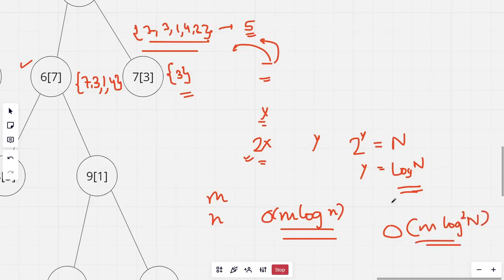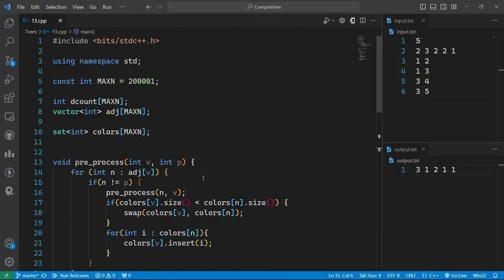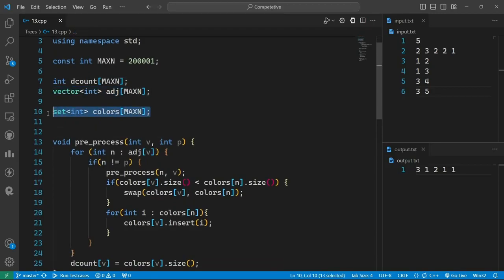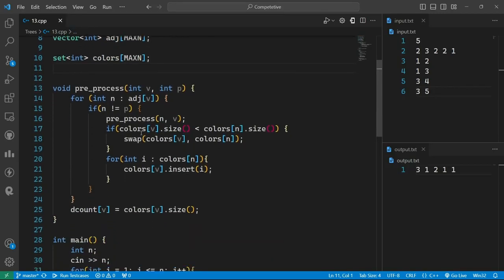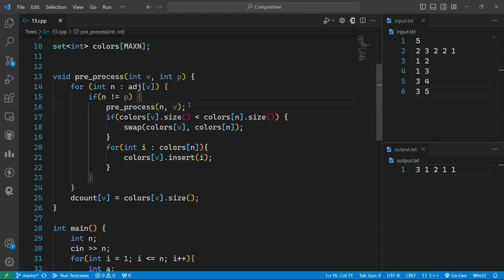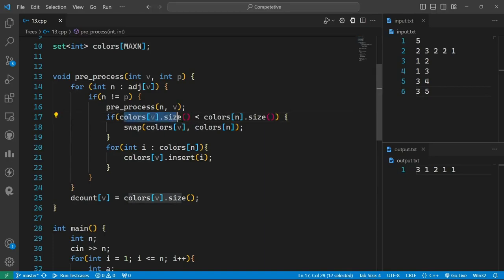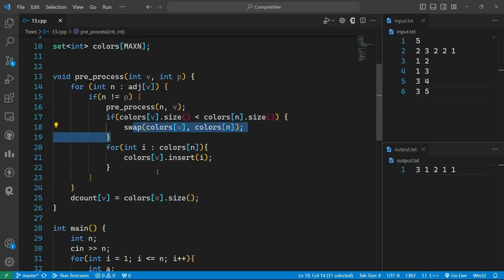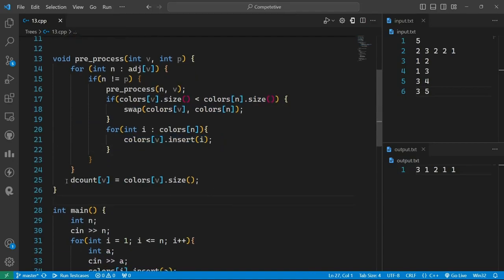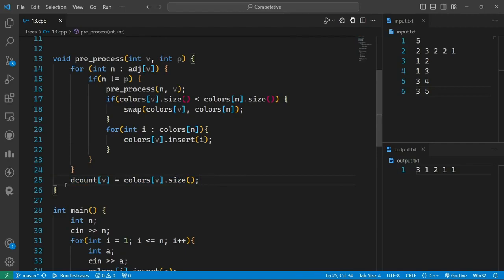Now let's look at the code. Firstly, this is the tree. And we have an array of set for the colors. And the preprocessing part, for each child we firstly preprocess that. If the color size of this particular node is less than the color size of the child we firstly swap. And then we do the merging. And then we save the count in this particular array.